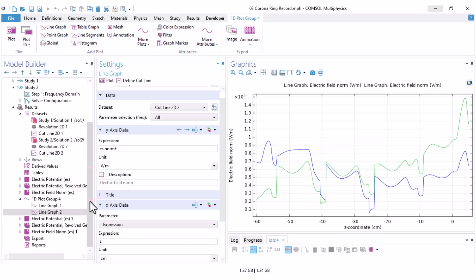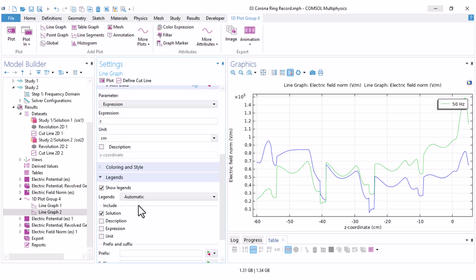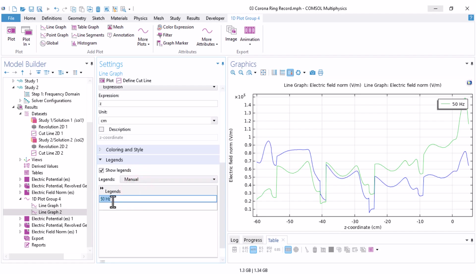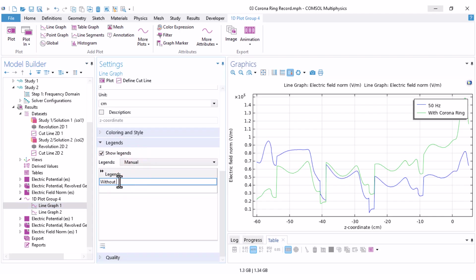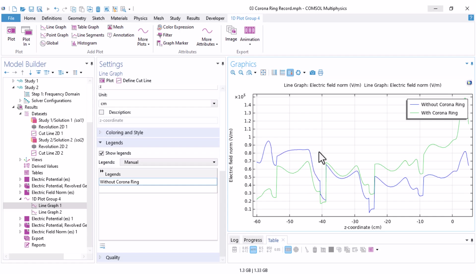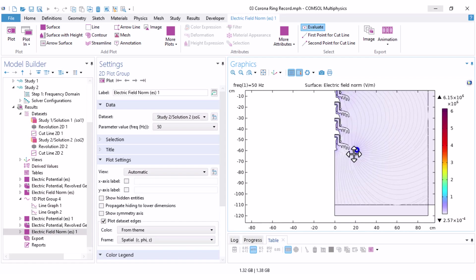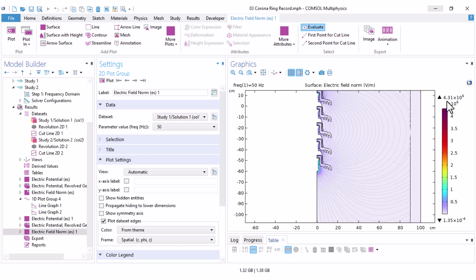If you want to differentiate that, come here under the legend, click on show legend, and instead of automatic, set it to manual, and set this legend to with corona ring. You can also do the same here for the first one. Now the graph is more understandable. You can notice that on the high voltage side, where we have the corona ring, the electric field decreases, while on the ground side, the electric field increases. This makes sense, because the integral of E dot DL must remain equal to the potential difference, which has not changed. You can also see the distribution of electric field. Just click here. This is the case with the corona ring, and if you change it to study 1 plot, you can see the case without the corona ring.